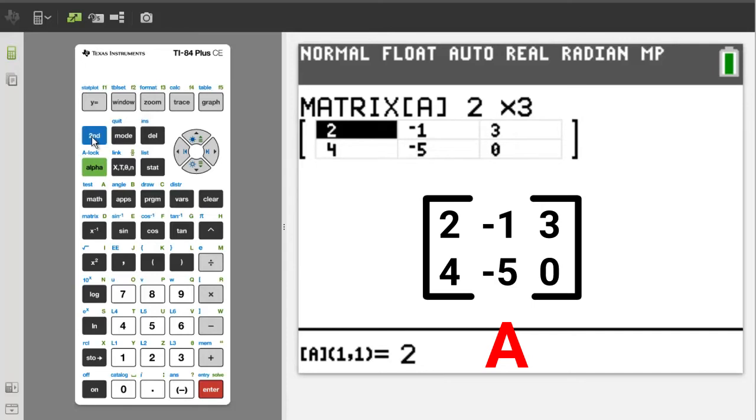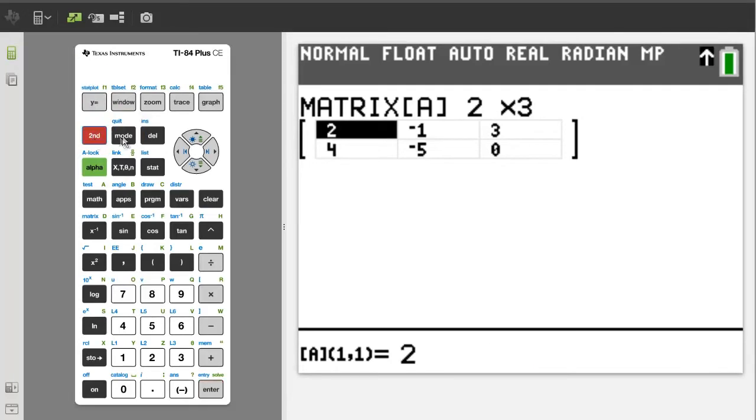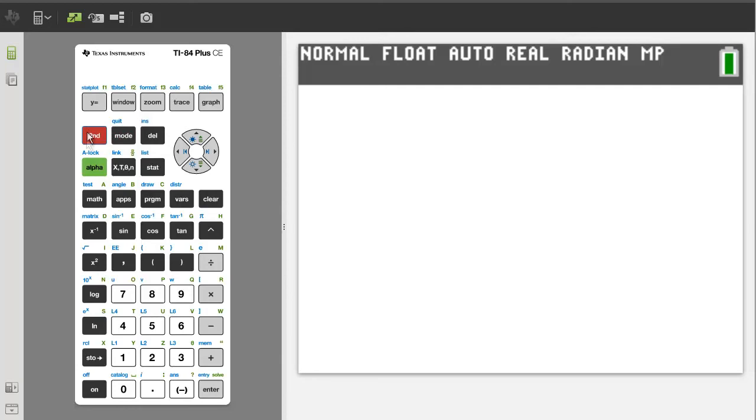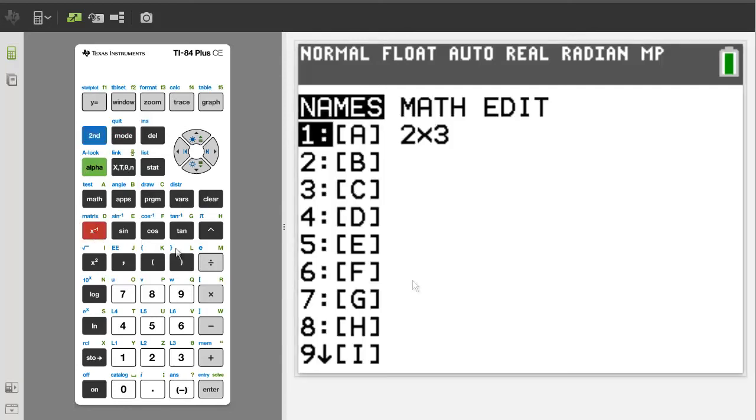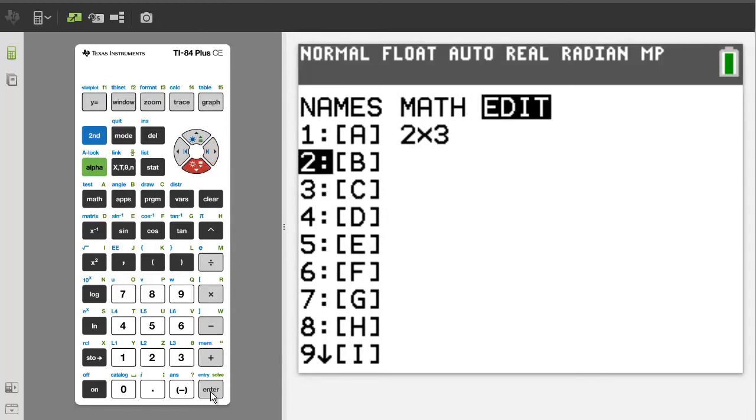Now we will enter the values for matrix B. Press the second button, then the quit button. Go back to second matrix. Arrow over to Edit. Go down to number 2, matrix B. Enter.